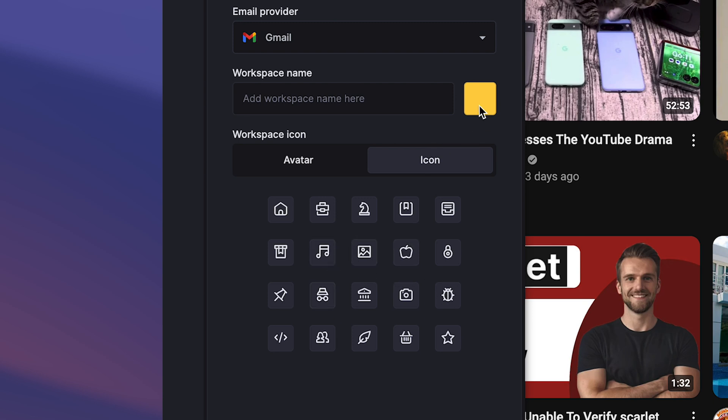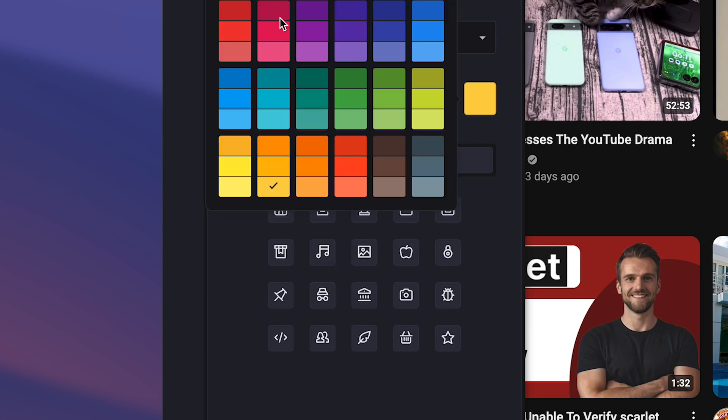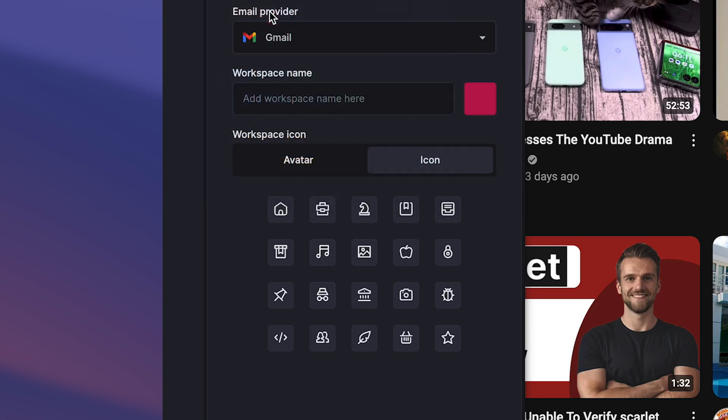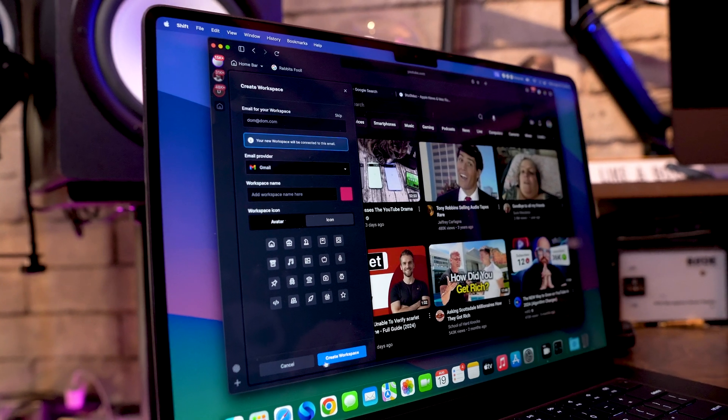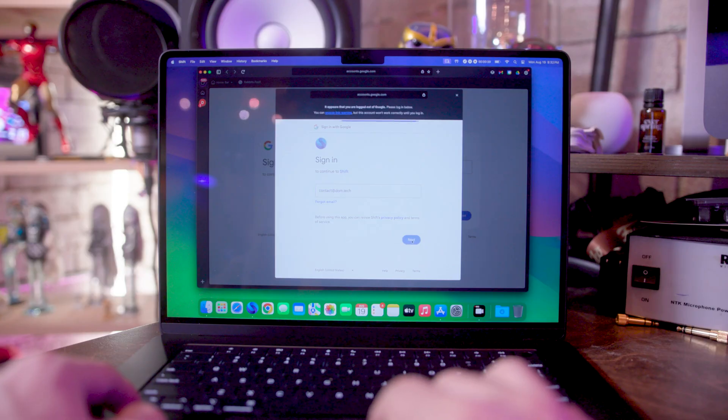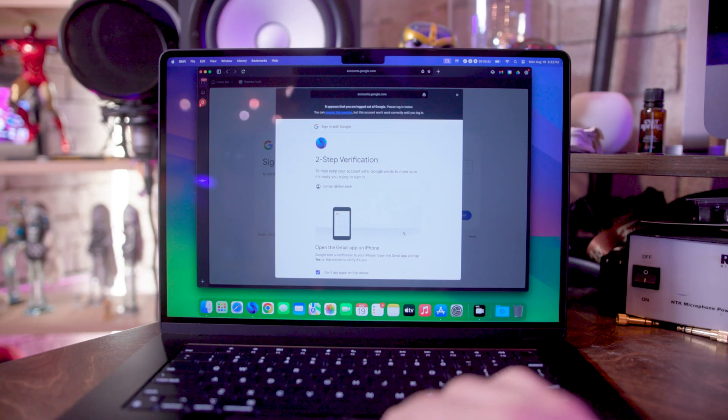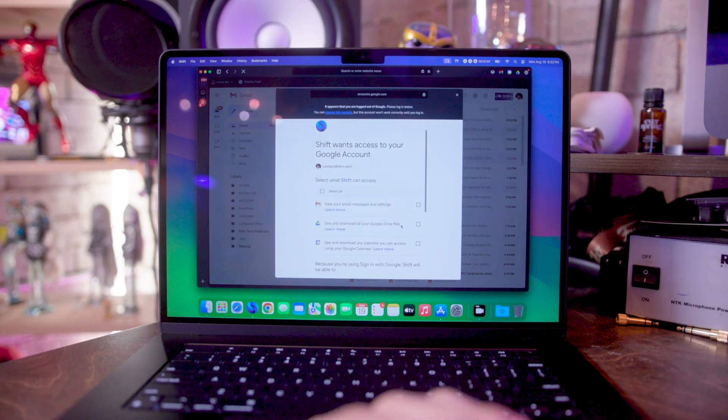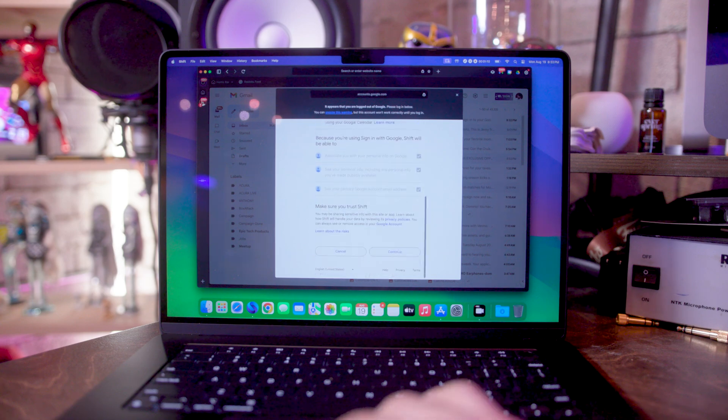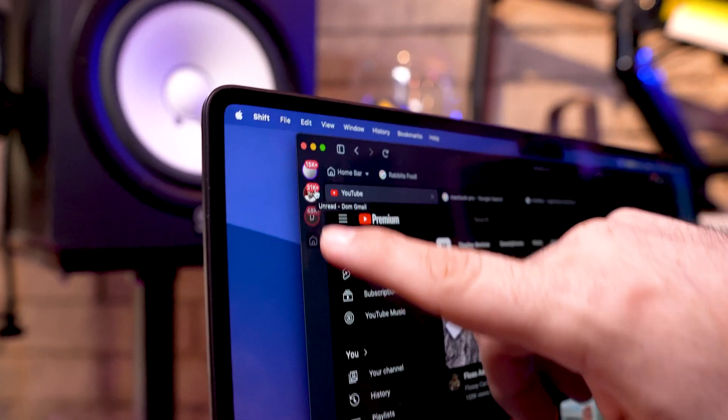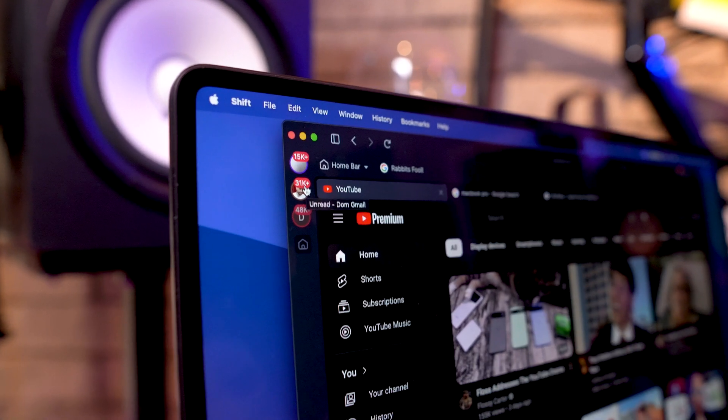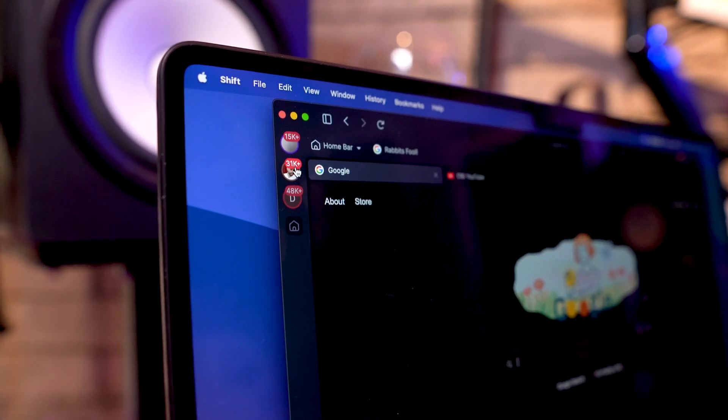And I can even give it a specific color if I want to, and then go ahead and create the workspace. And from there, it'll have me sign into the email account. And then it'll just appear up in the top corner here with all these other workspaces that I can switch between.